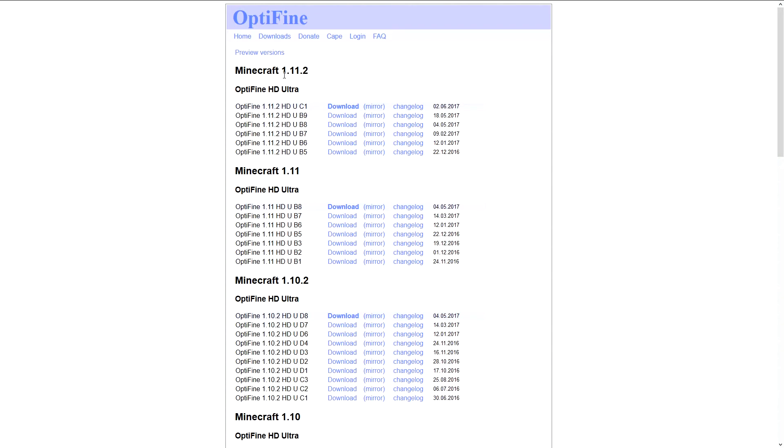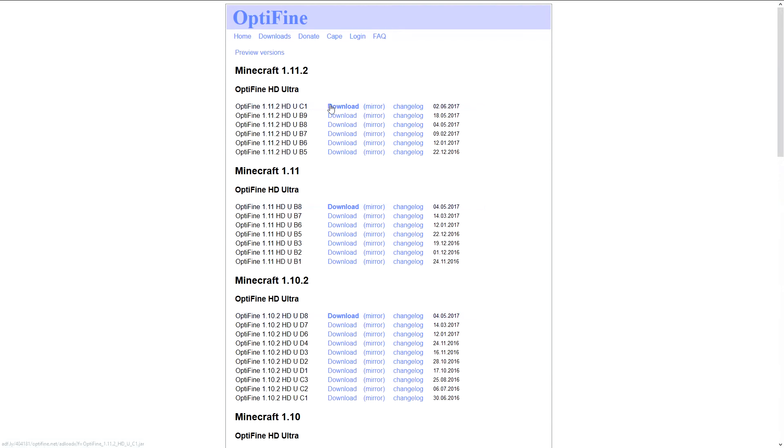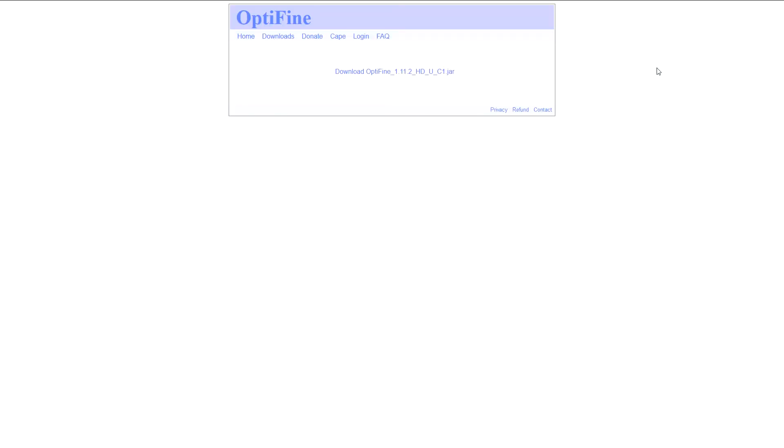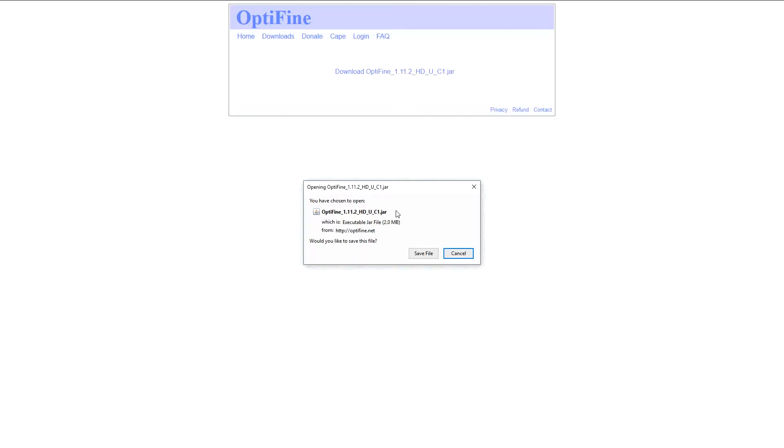Since I decided to do this for 1.11.2, we're gonna download just the latest one. It's gonna take you to AdFly. You're just gonna need to wait like five seconds, then click skip ad and you can click right here to download it. It's going to ask you if you want to save the file - do save file.